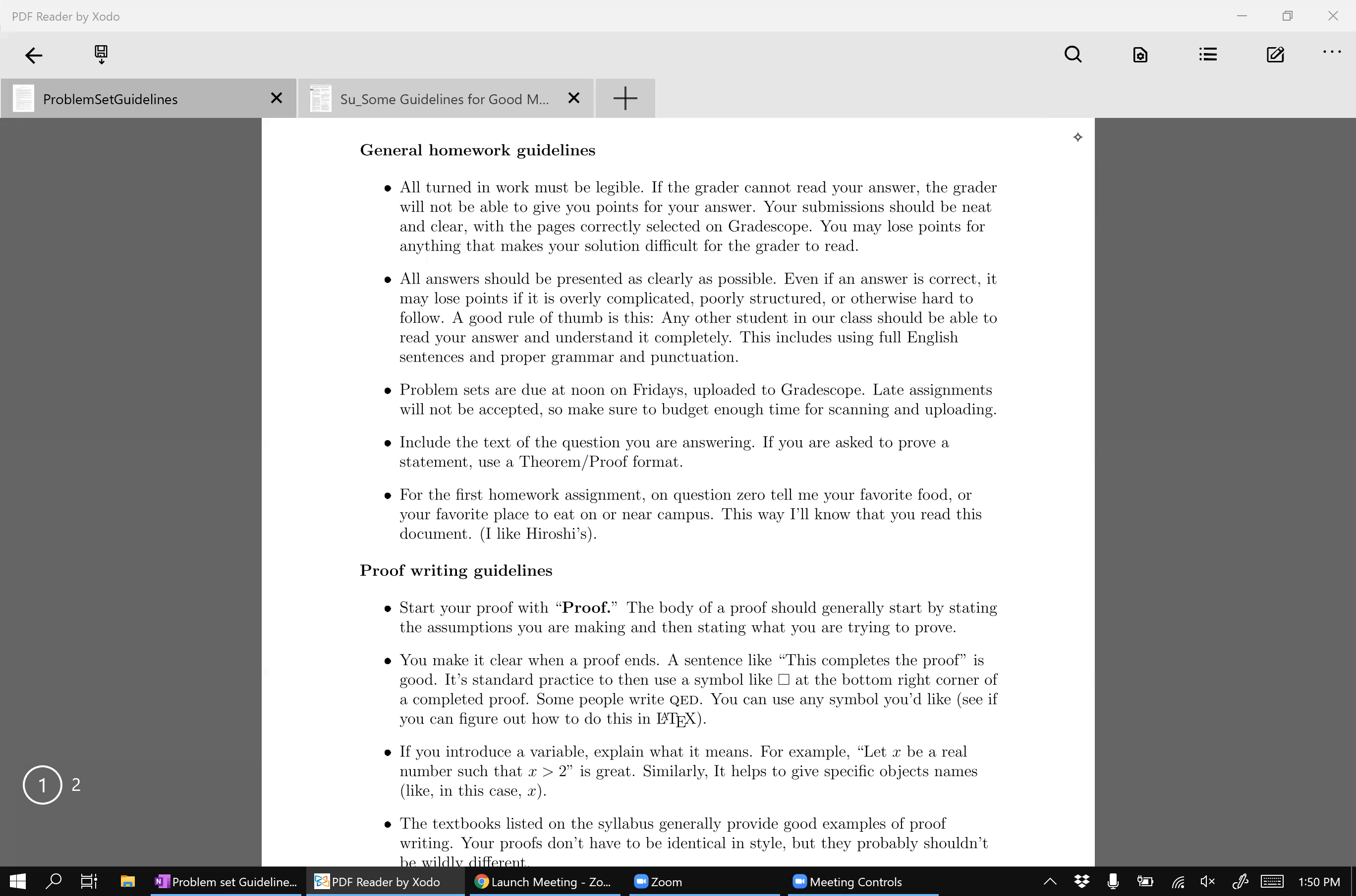Okay, so the first one, the first part is like just a really obvious thing in any kind of writing. If a person can't read what you're writing, then they can't understand your ideas, right? So everything that you turn in has to be legible and readable.